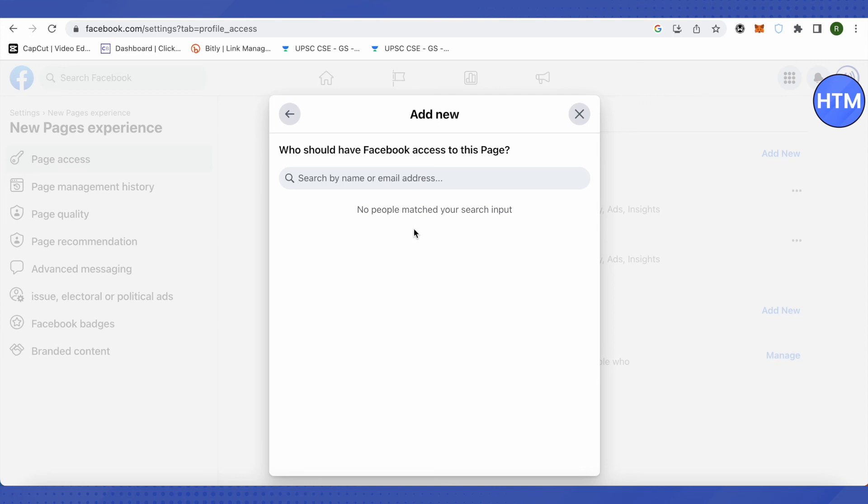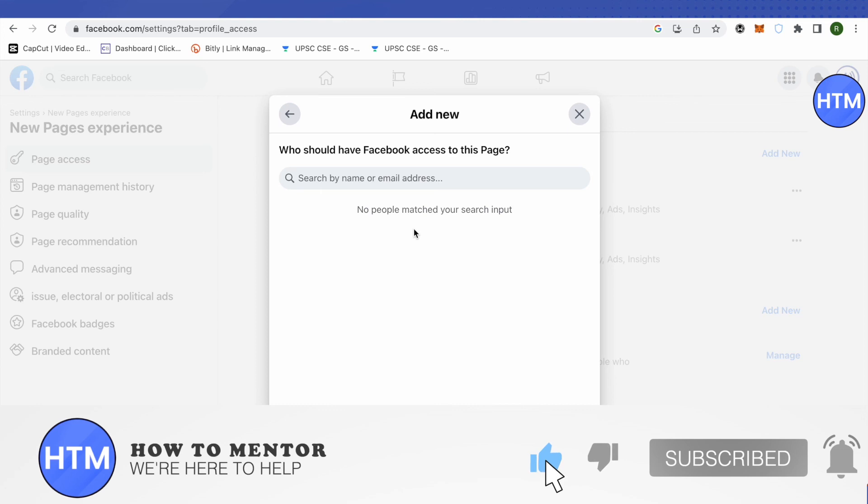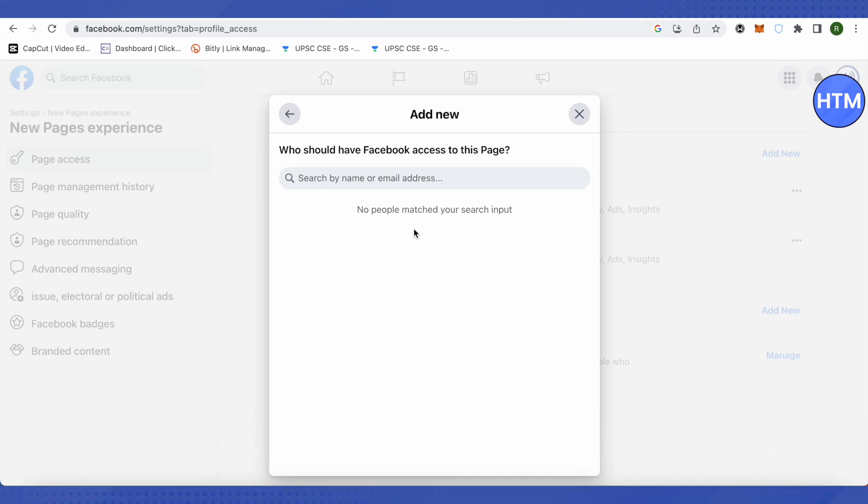And this is how you transfer ownership for a Facebook page. I hope this video was helpful. Make sure to hit that like button and also subscribe to our channel for more helpful videos.